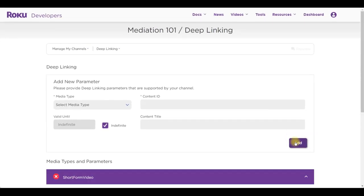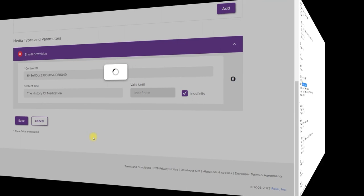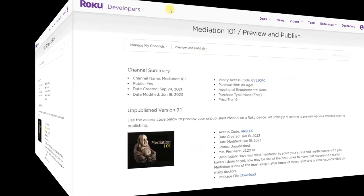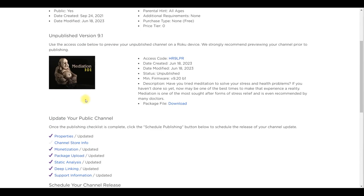As validity select indefinite. If everything is done correctly you will see that everything is okay and you can schedule the channel for publishing.